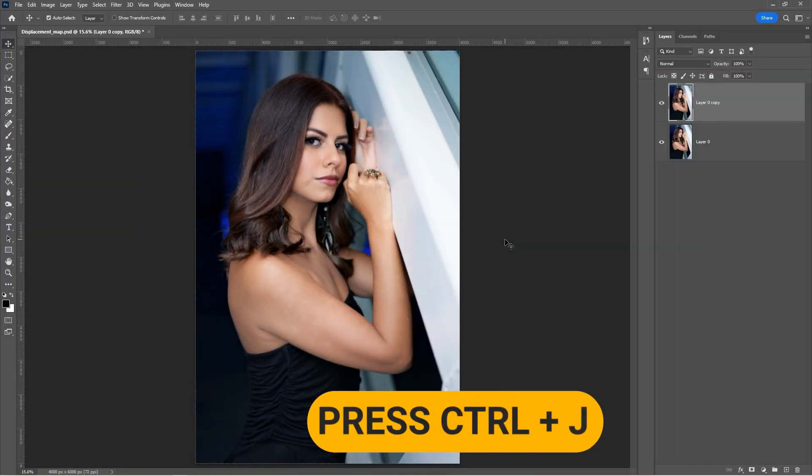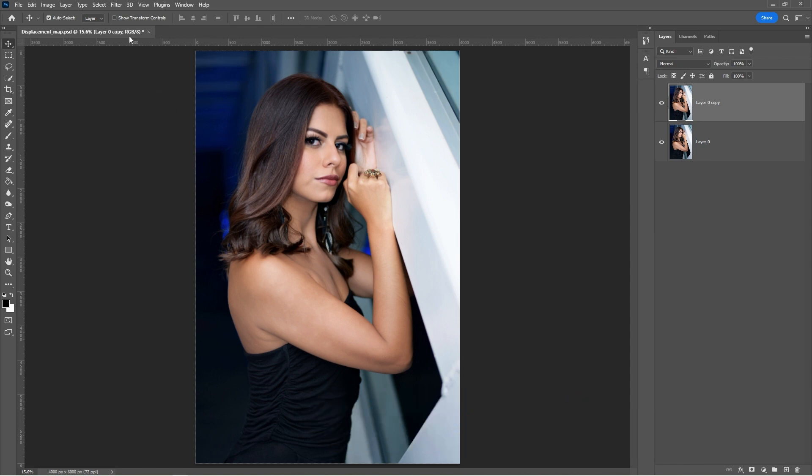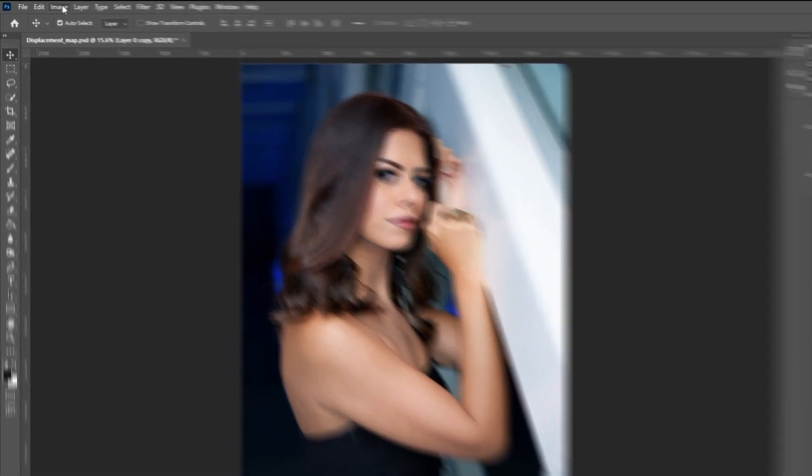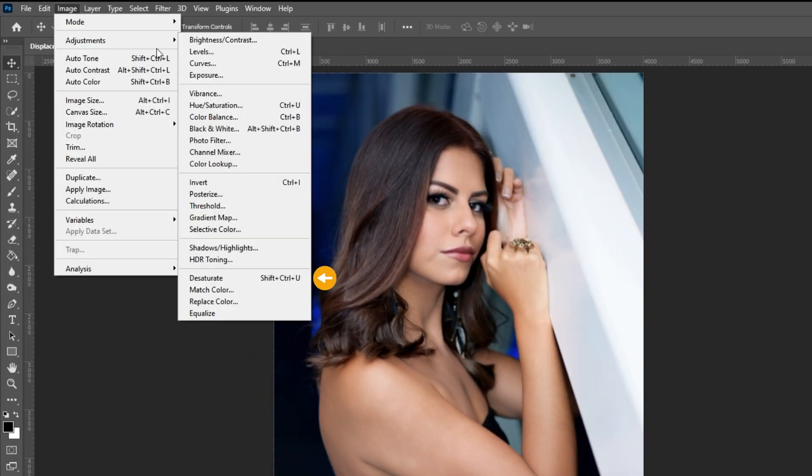Press Ctrl plus J to duplicate the layer. Go to Image, Adjustments, and choose Desaturate.